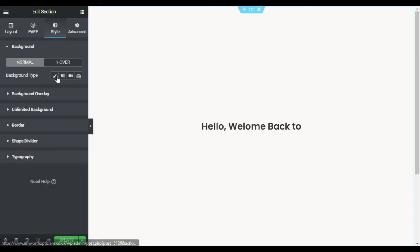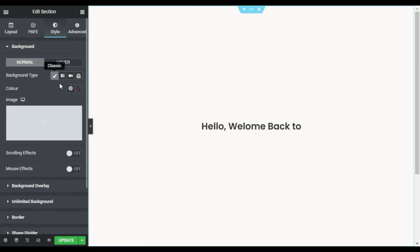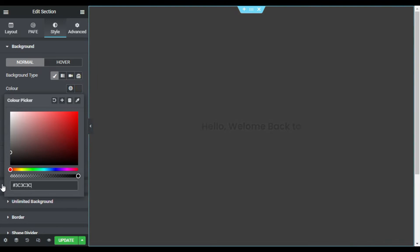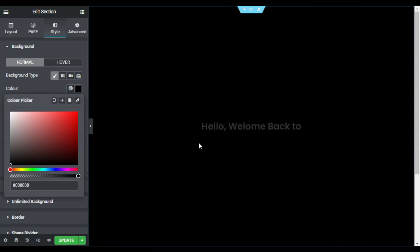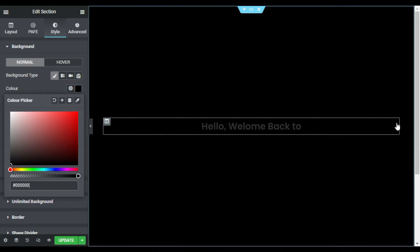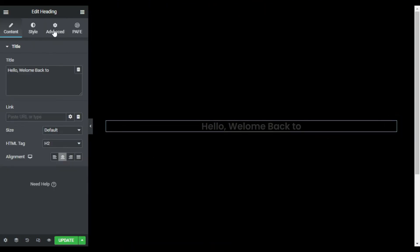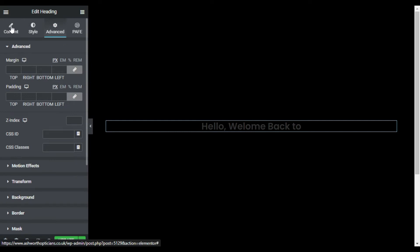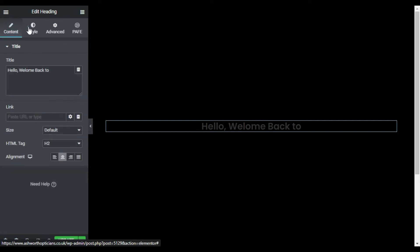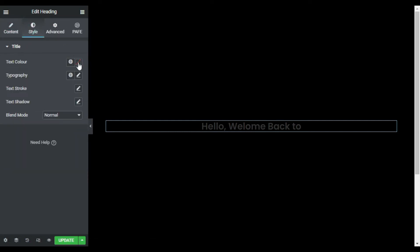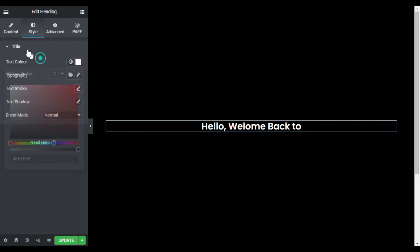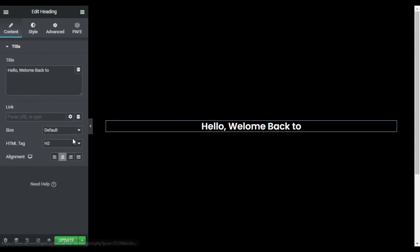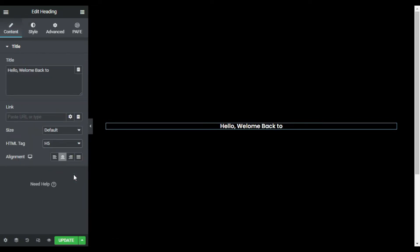Style, and I will change its background color. I will make it black. Now I will go to this heading settings advanced style and I will change its color to white. I will also change its tag to HTML5.